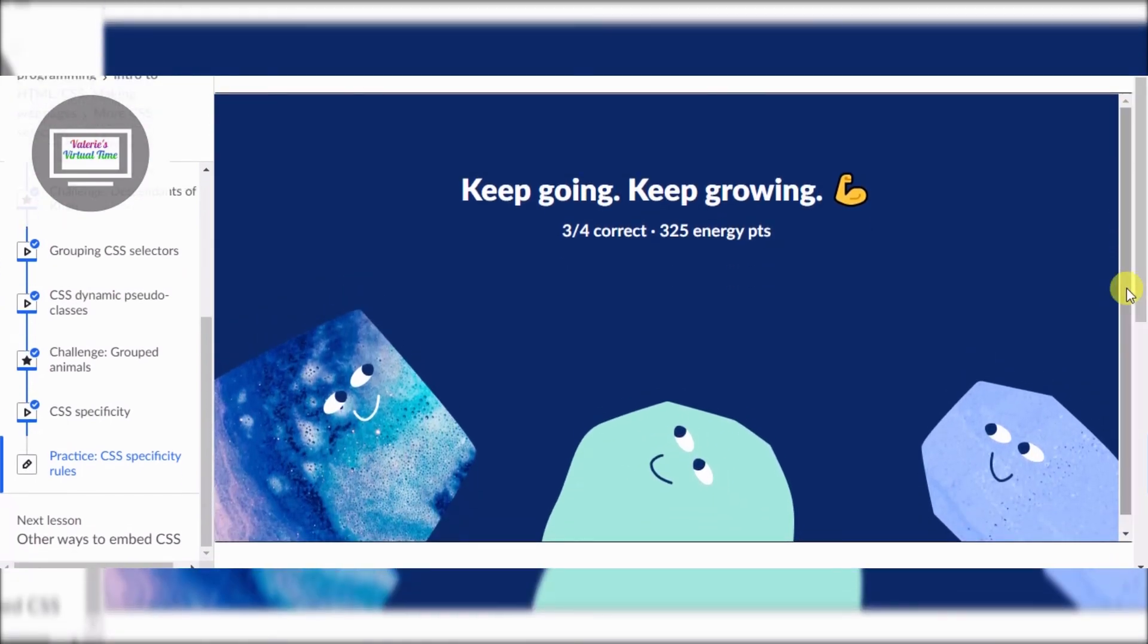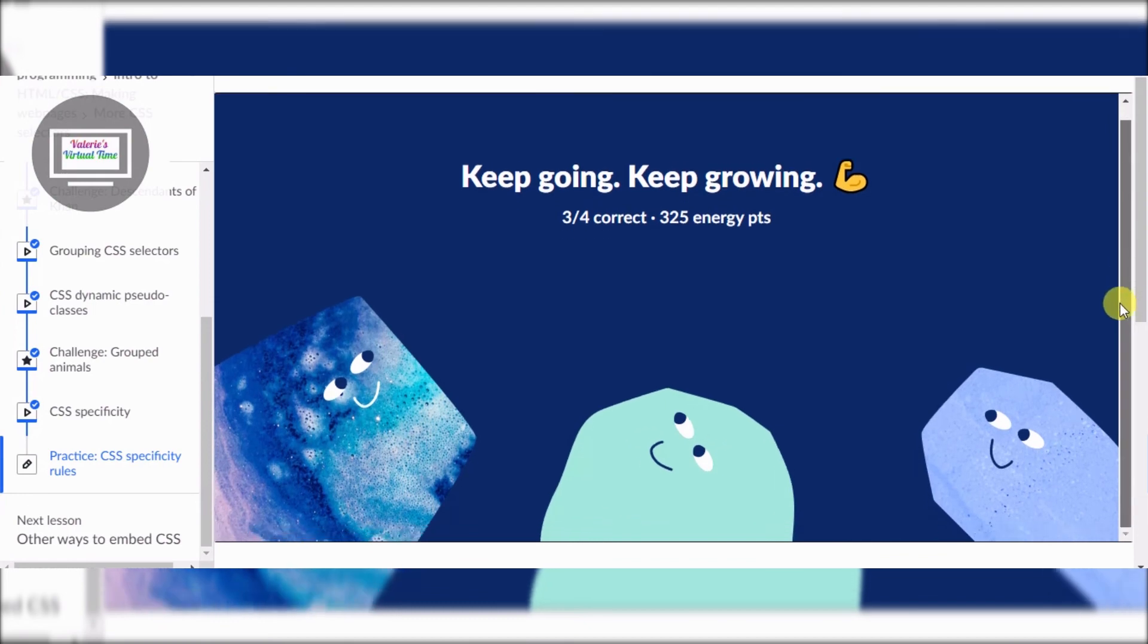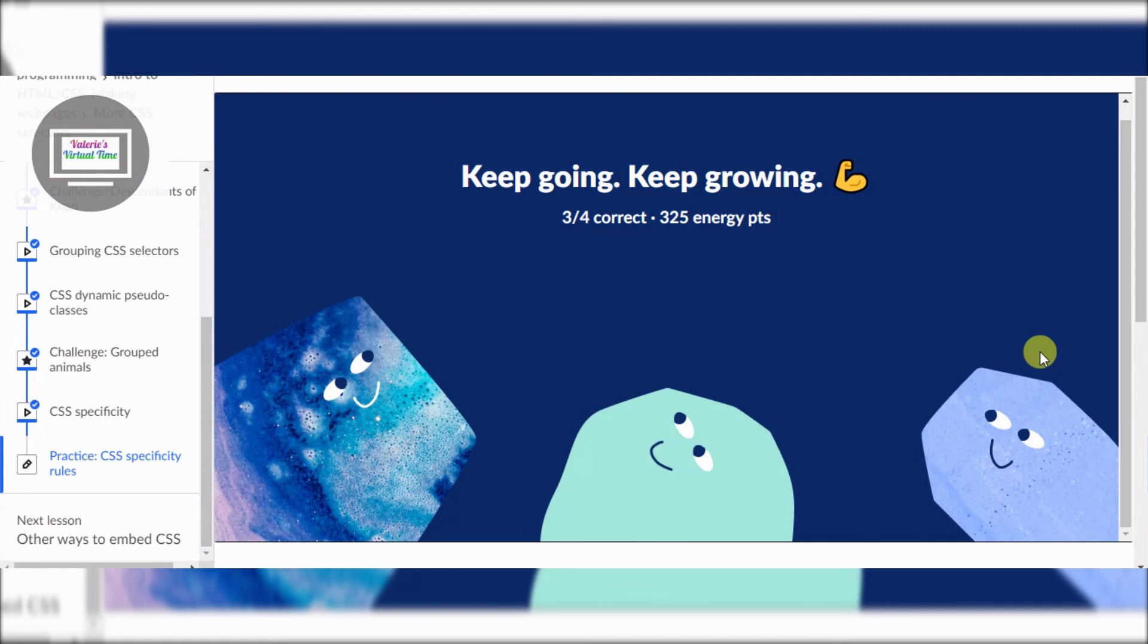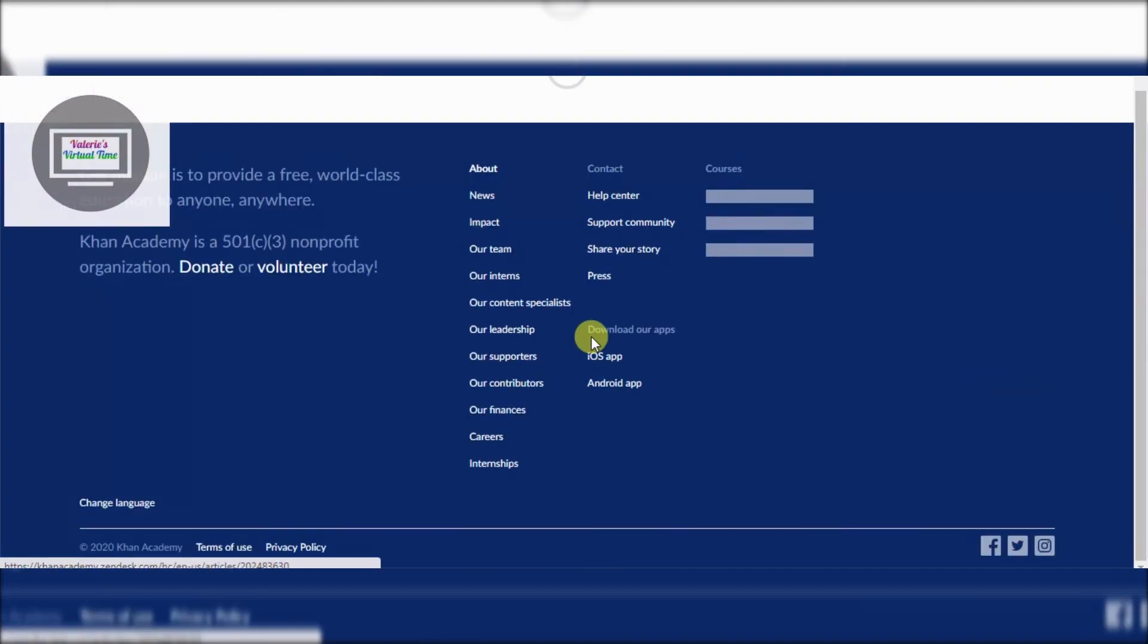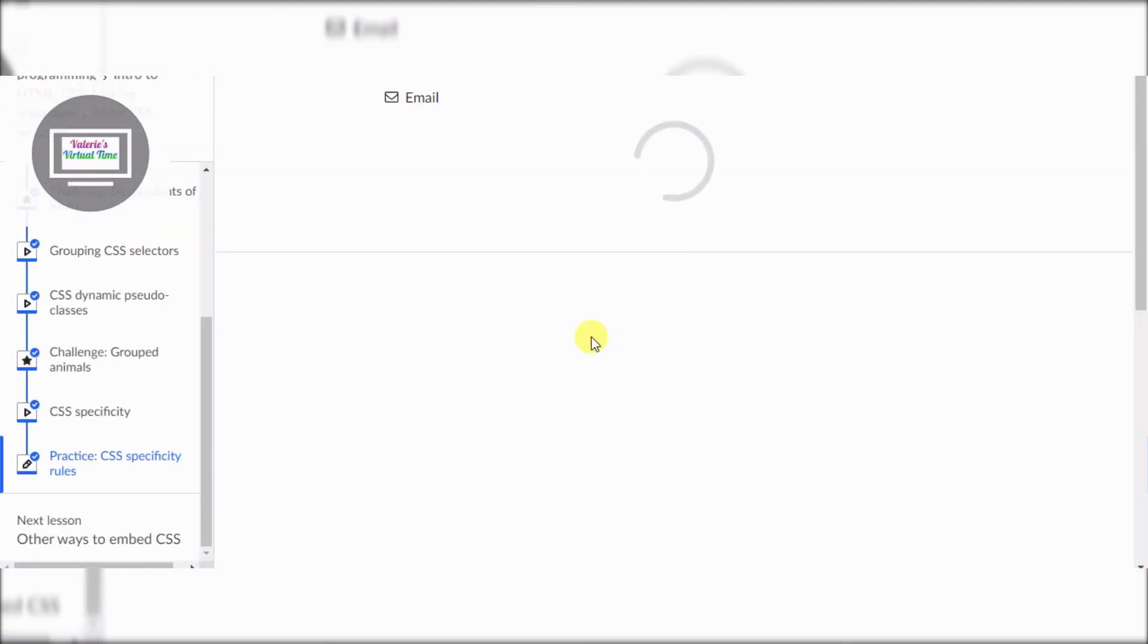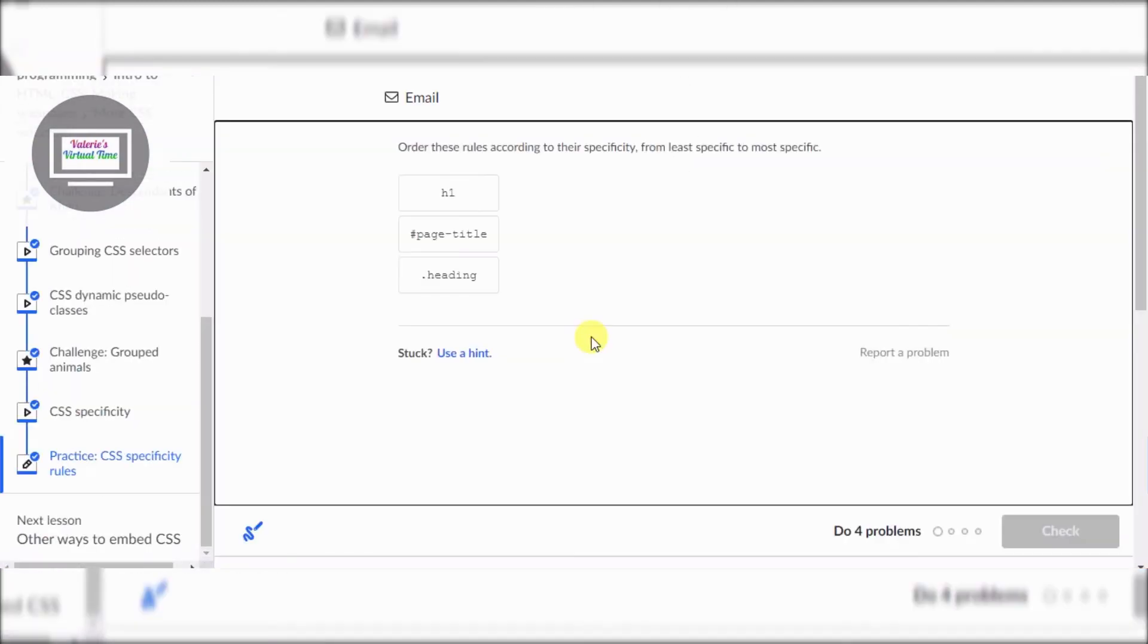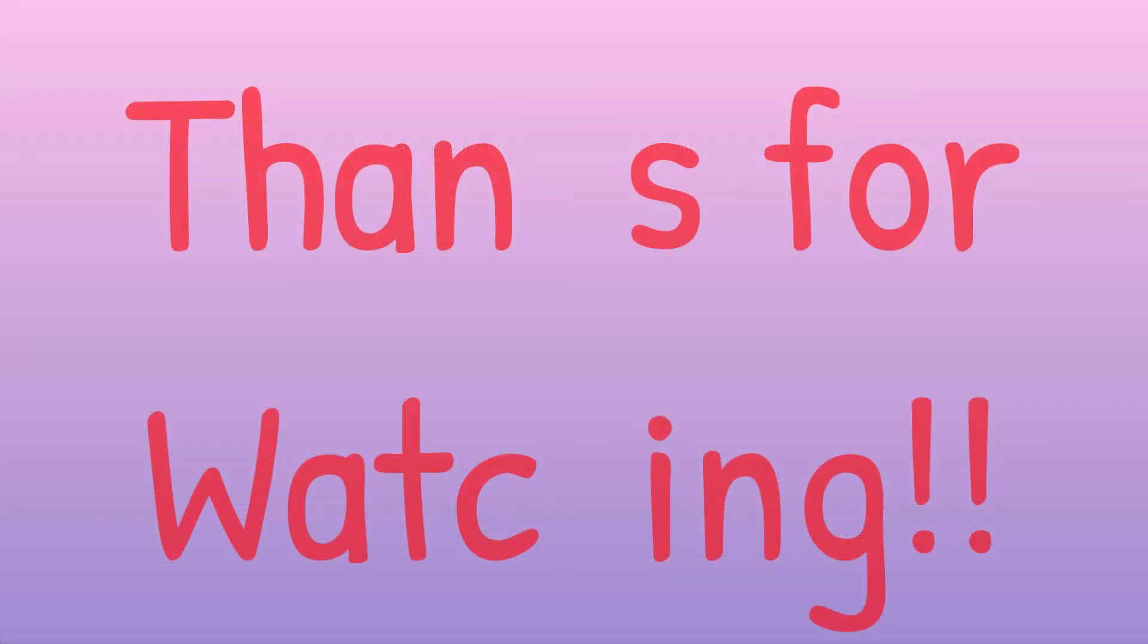Now it's a pretty short video, so thank you so much for watching. Hope you like and subscribe. Hope you have a great day, goodbye, and I hope to see you in the next video. Bye!